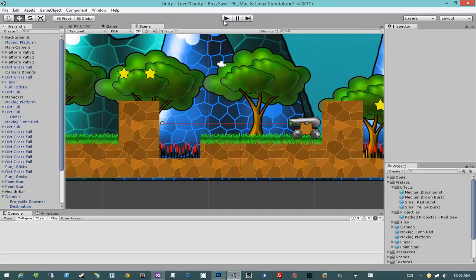I think that pretty much wraps up the particle effects that I wanted to do, and we'll see you guys in the next video.